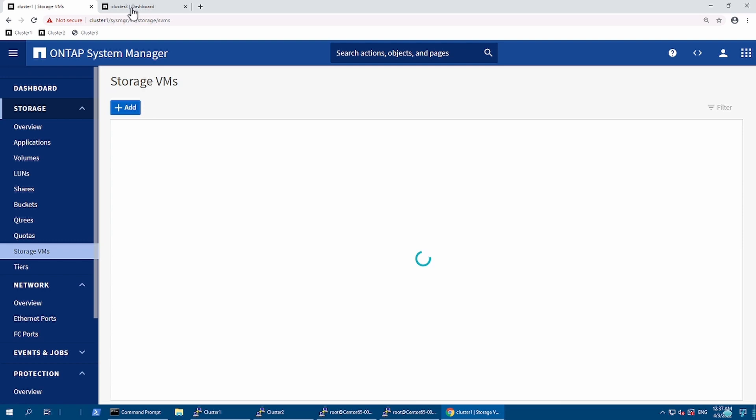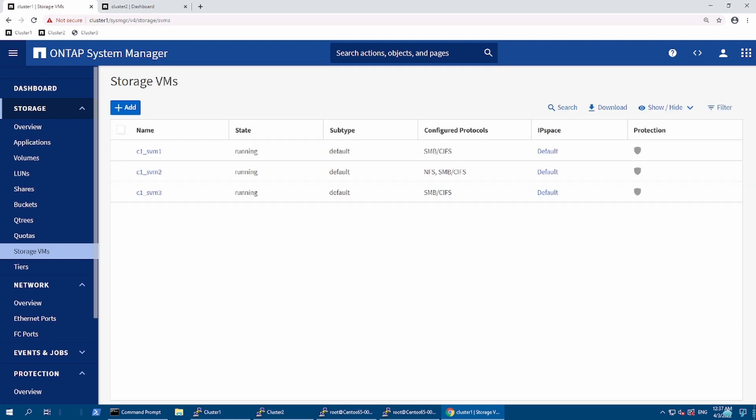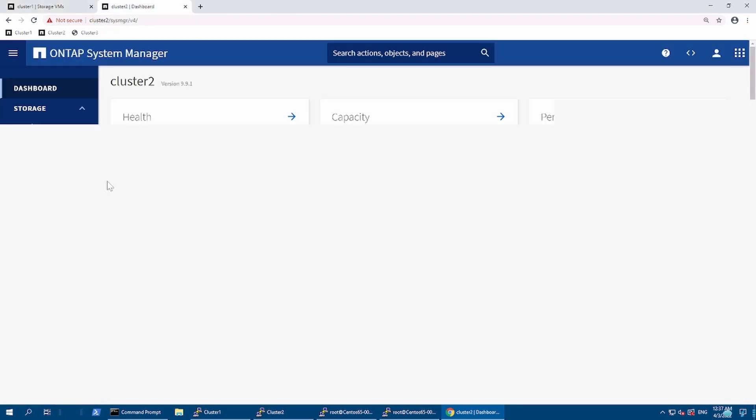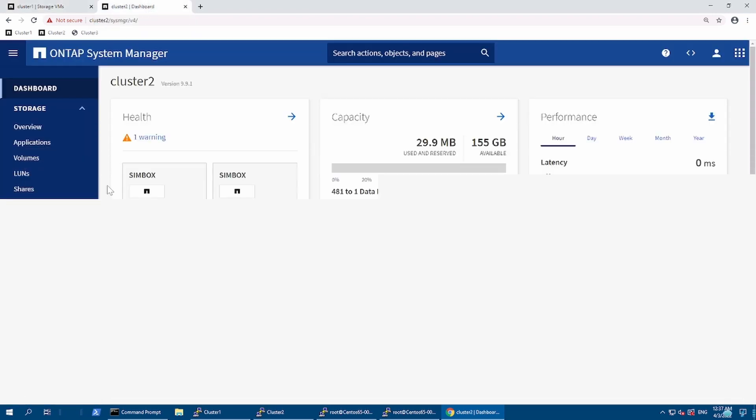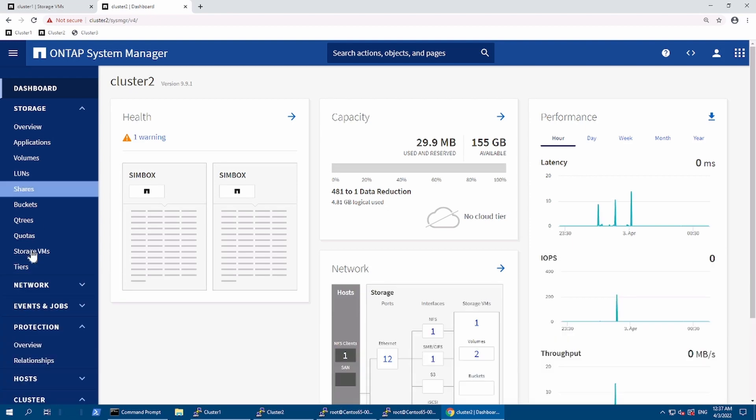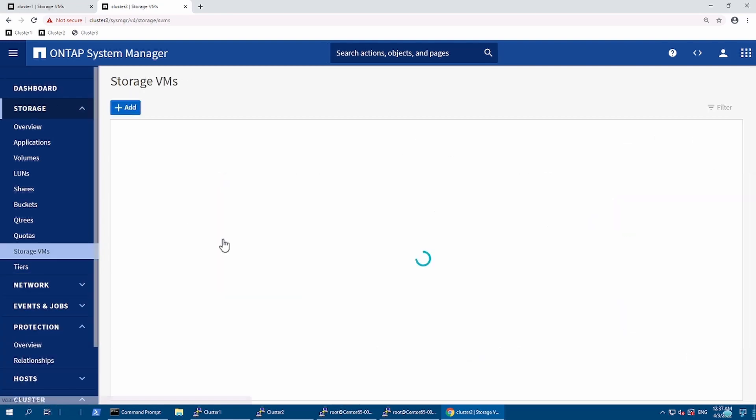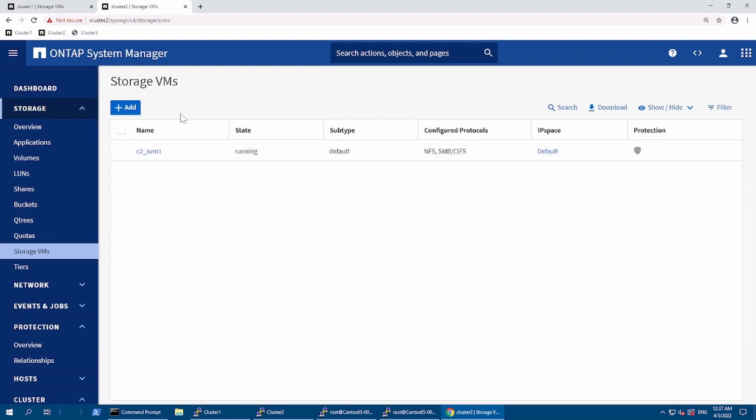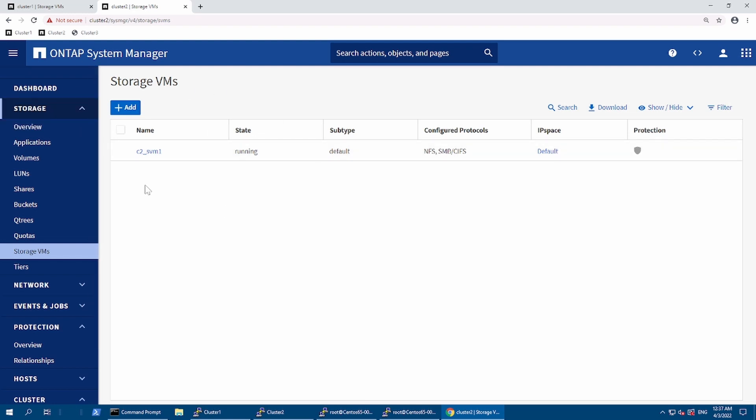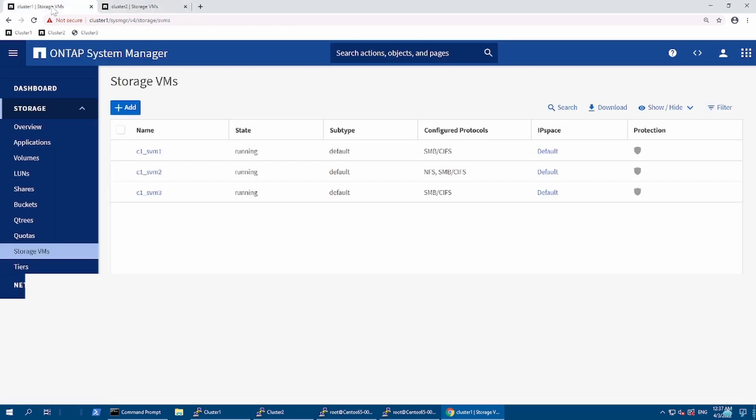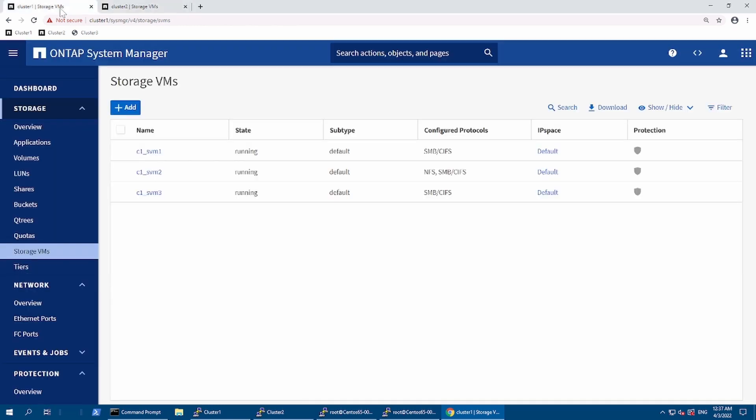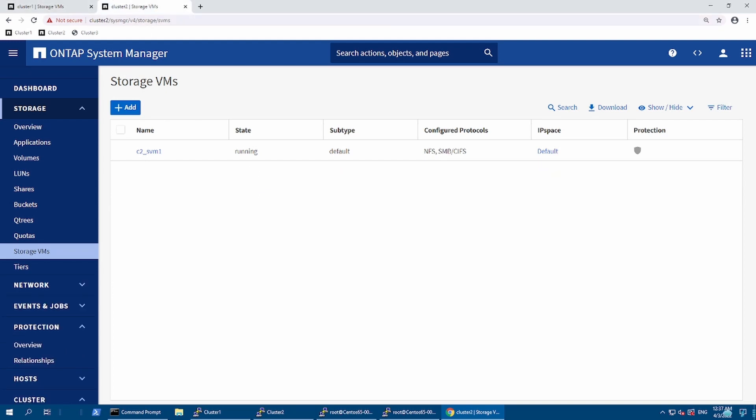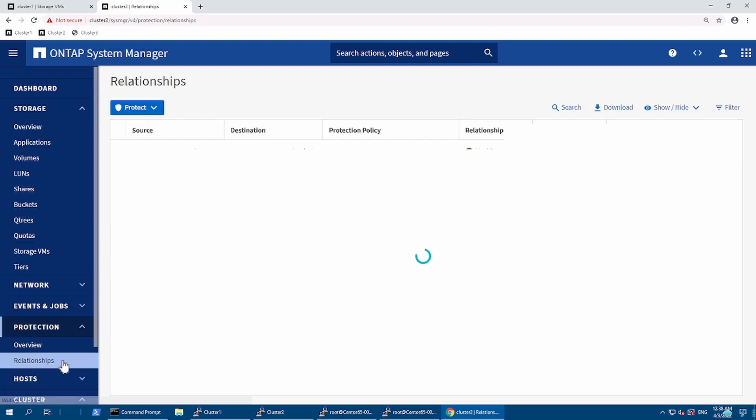Right now in both clusters here we have three SVMs, and in DIA we have one SVM. Once we start replicating, there will be another SVM on the DIA side which will get automatically created. Let's begin. In DIA, I'm going to create another policy.